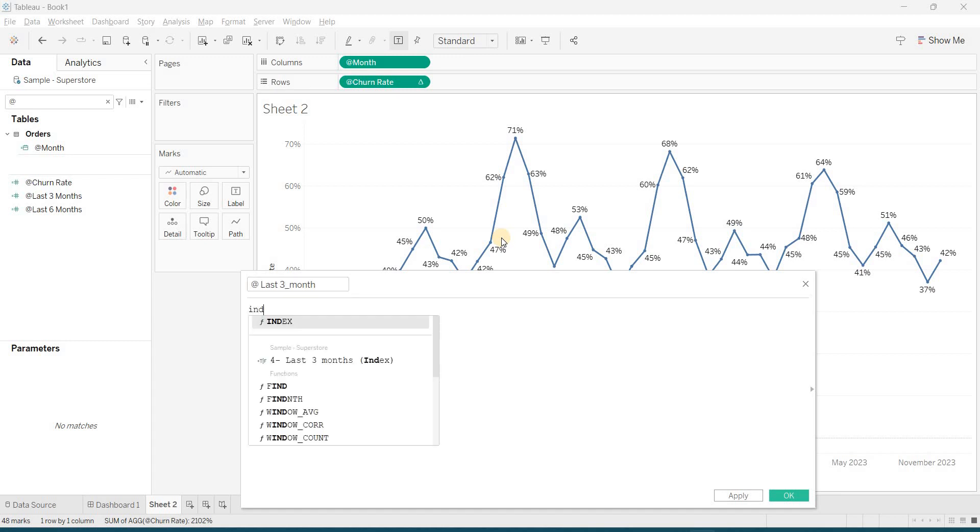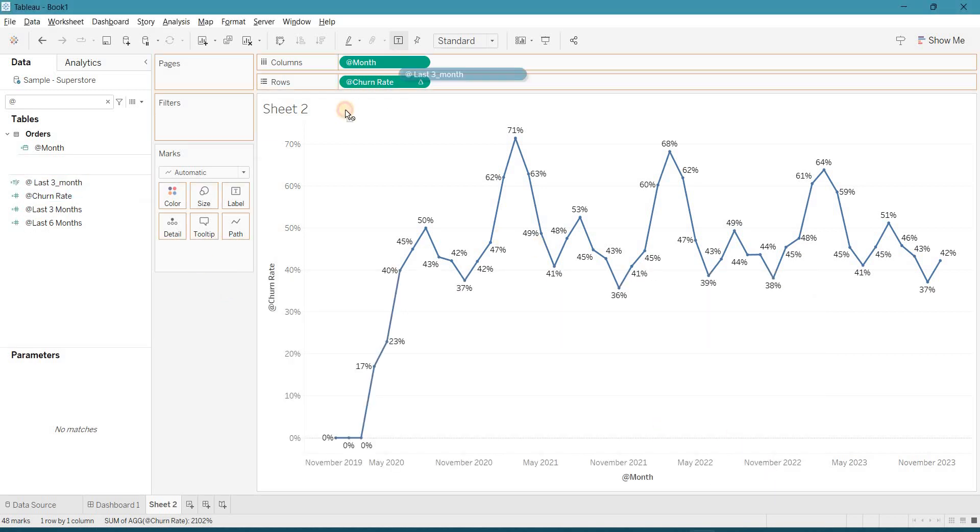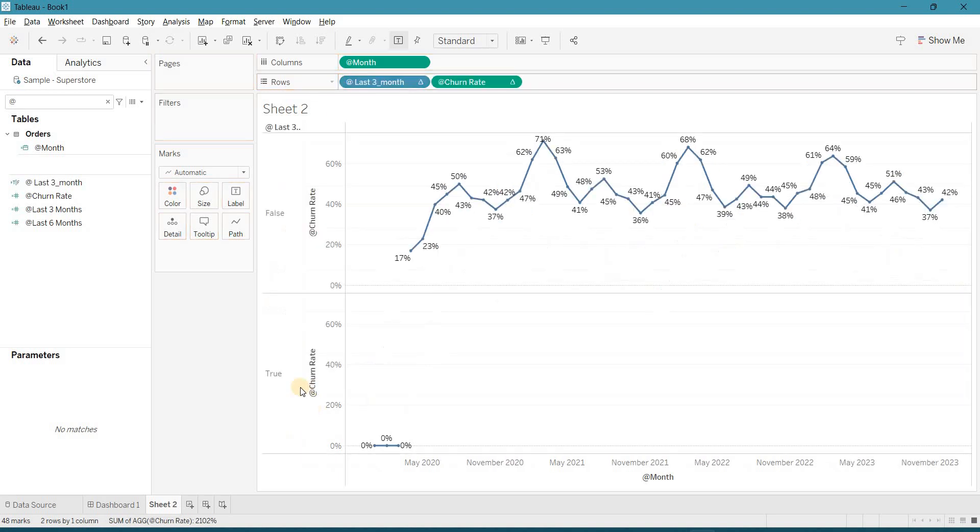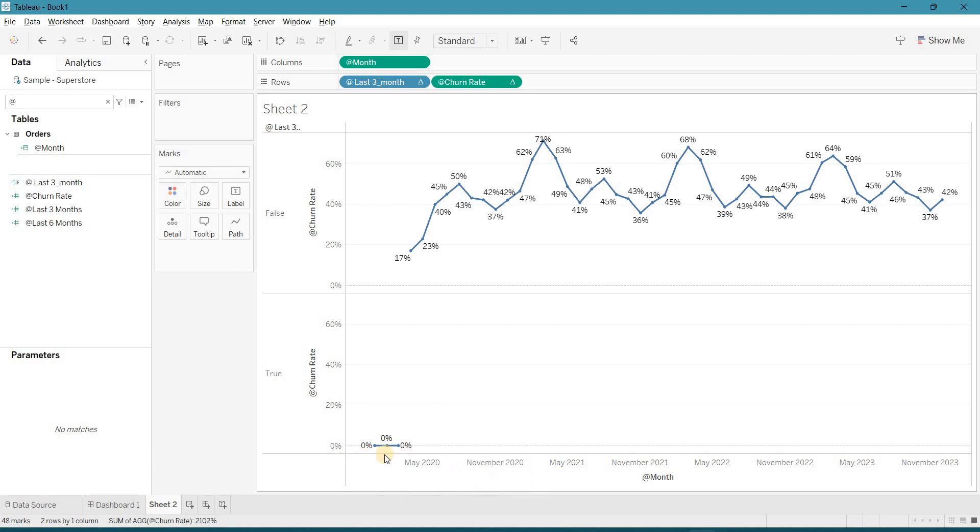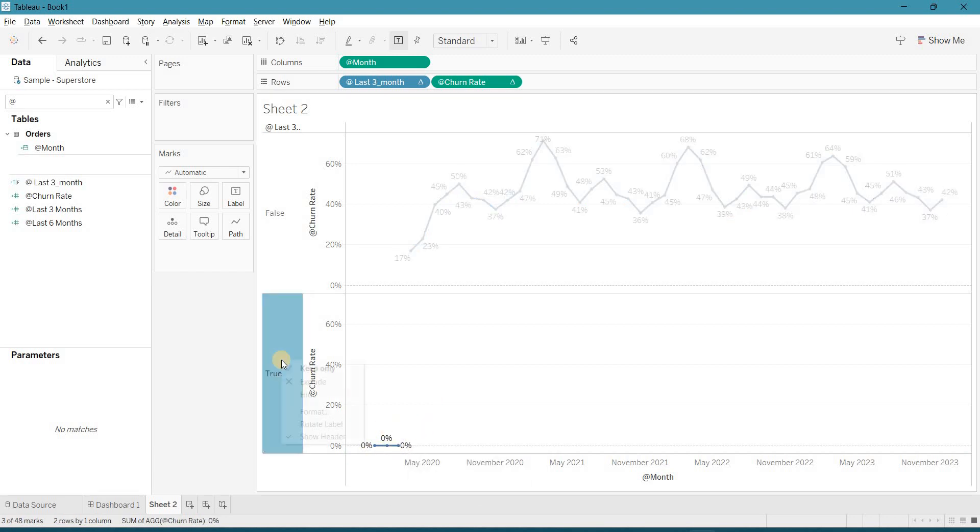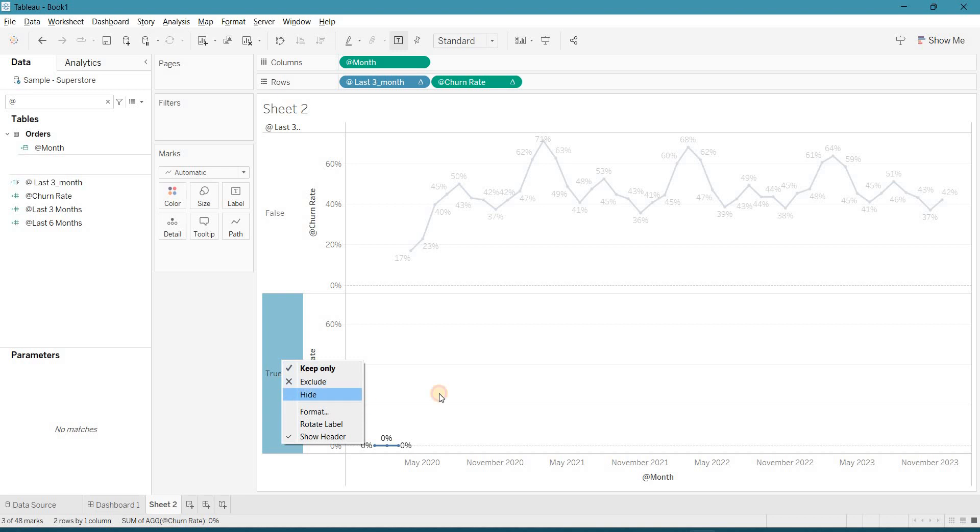So I am saying index 3 months. Drag it to rows. So this calculation has been separated for the 3 dots which is the 0, 0. Right click on the null and hide.